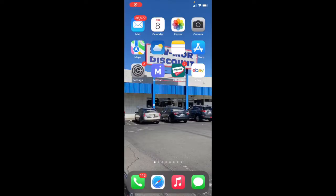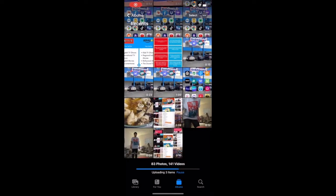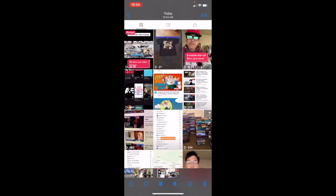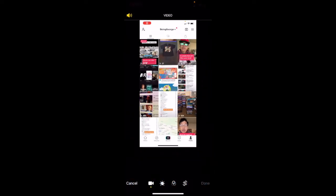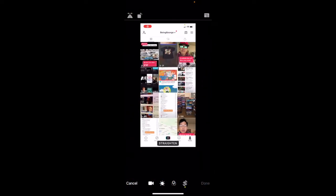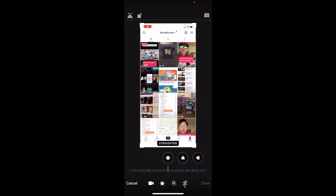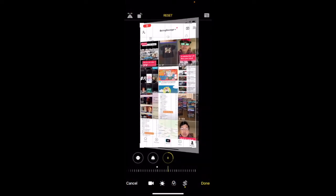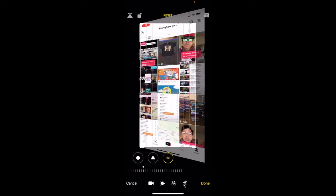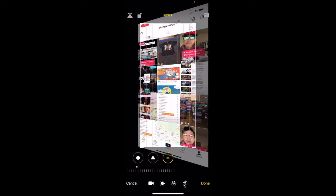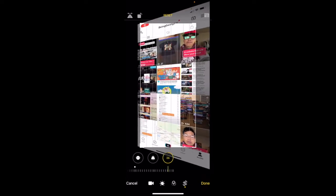All right, then go to Photos. Select the ones you screen recorded. Go to Edit. Go to Horizontal and push it all the way. Press Done.